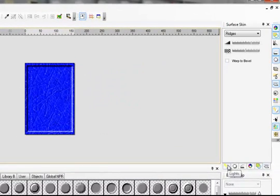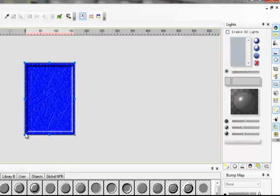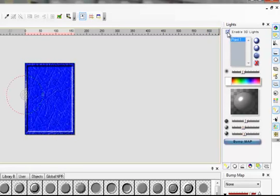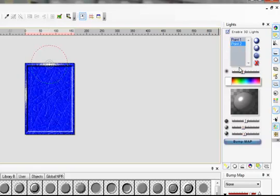Go over here to your right, click Lights. Click on the outside box. Say enable 3D lights. And there you go. Add another one. Add another one.